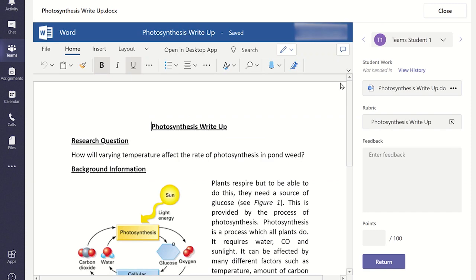This will now open the student's work within Teams. If you wish, you could open this file in the desktop version by clicking on OPEN IN DESKTOP APP, and any edits the student or you make will appear in Teams.